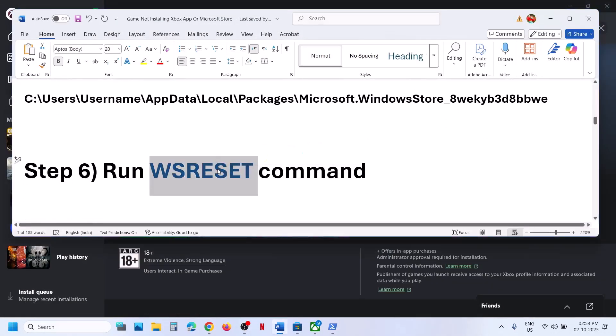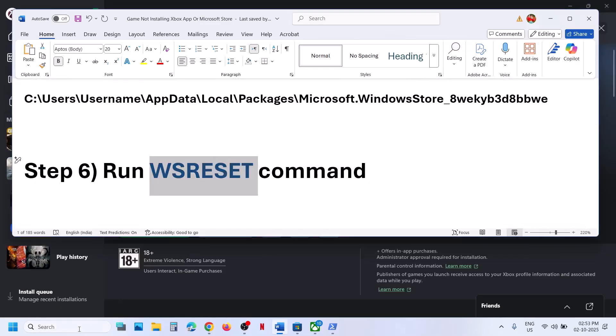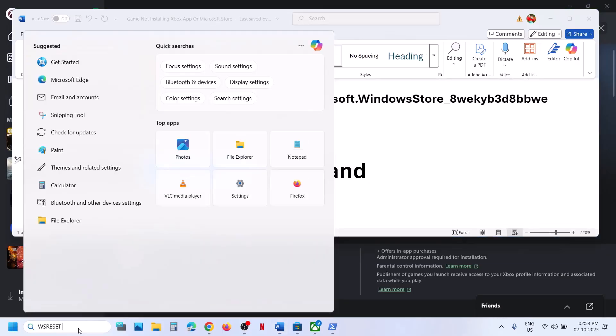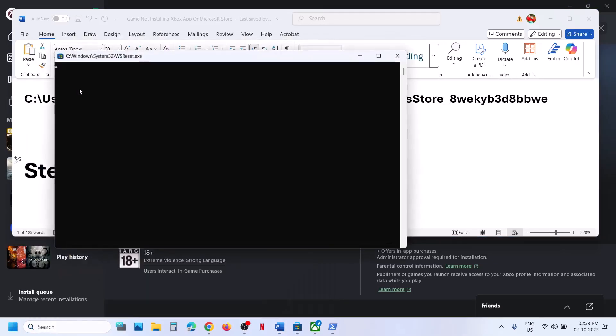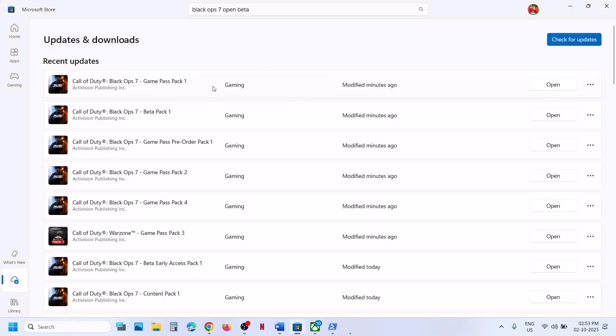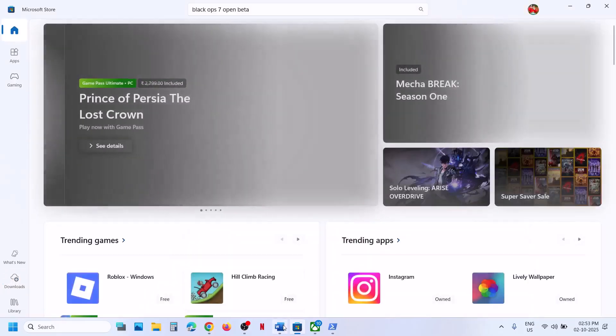The next step is to run the WSReset command. Type WSReset in the Windows search box and then click on WSReset. This will reopen Microsoft Store and then you can try to install the game.